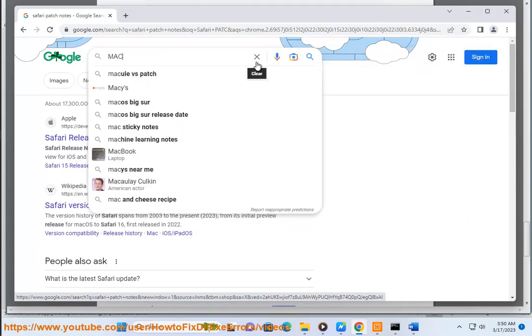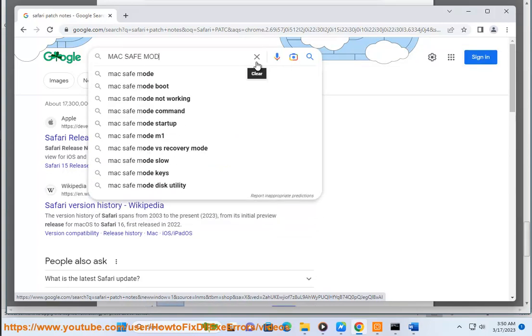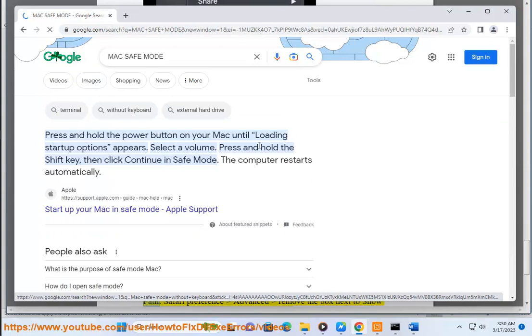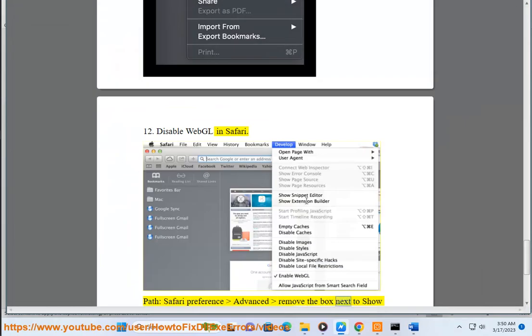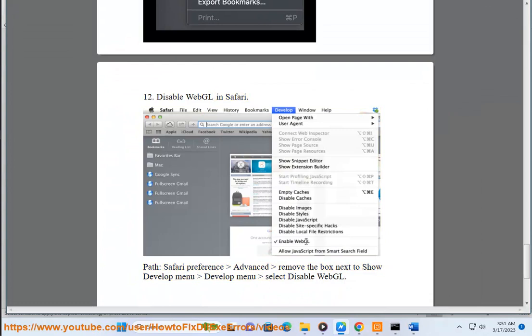Step 11: Use the private browsing mode. Step 12: Disable WebGL in Safari. Go to Safari, Preferences, Advanced, remove the box next to Show Develop Menu, then in Develop Menu select Disable WebGL.